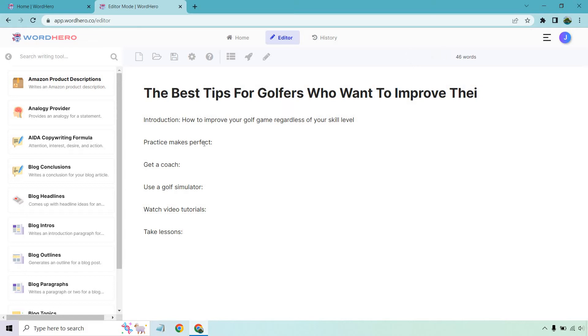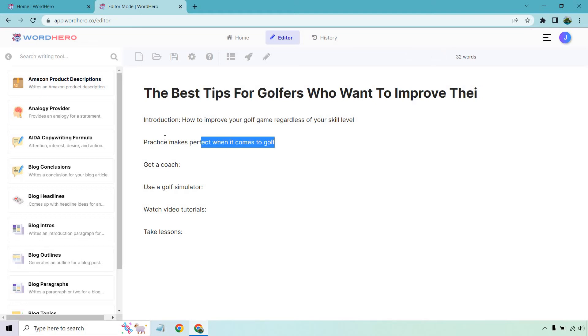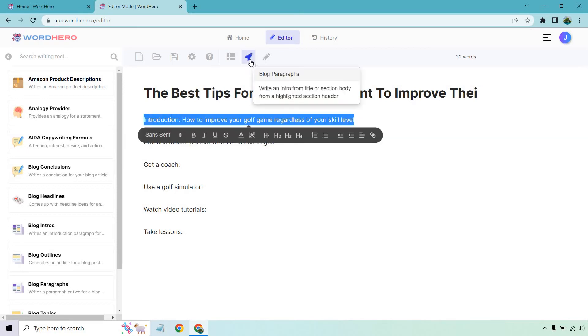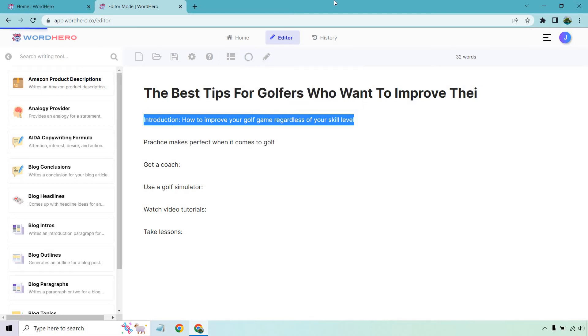So what I want to do is practice makes perfect. I'm going to put when it comes to golf. And the reason I'm doing that so I can give it more context, because I could put practice makes perfect and that could be for almost anything. Right. So all I need to do is highlight this and actually I'm getting ahead of myself. We have our introduction. So what I can do is highlight this right here and then click on this button right here.